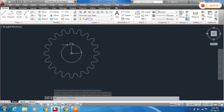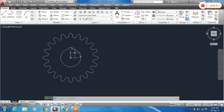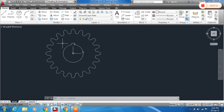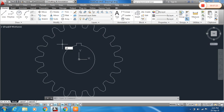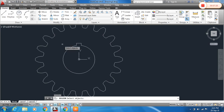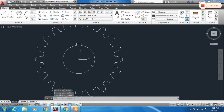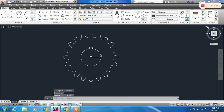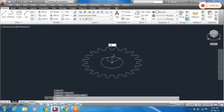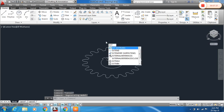This hole profile is drawn according to the shaft diameter. Now use the Region command — type R, Z — click all the inner profiles and press Enter to make them regions.